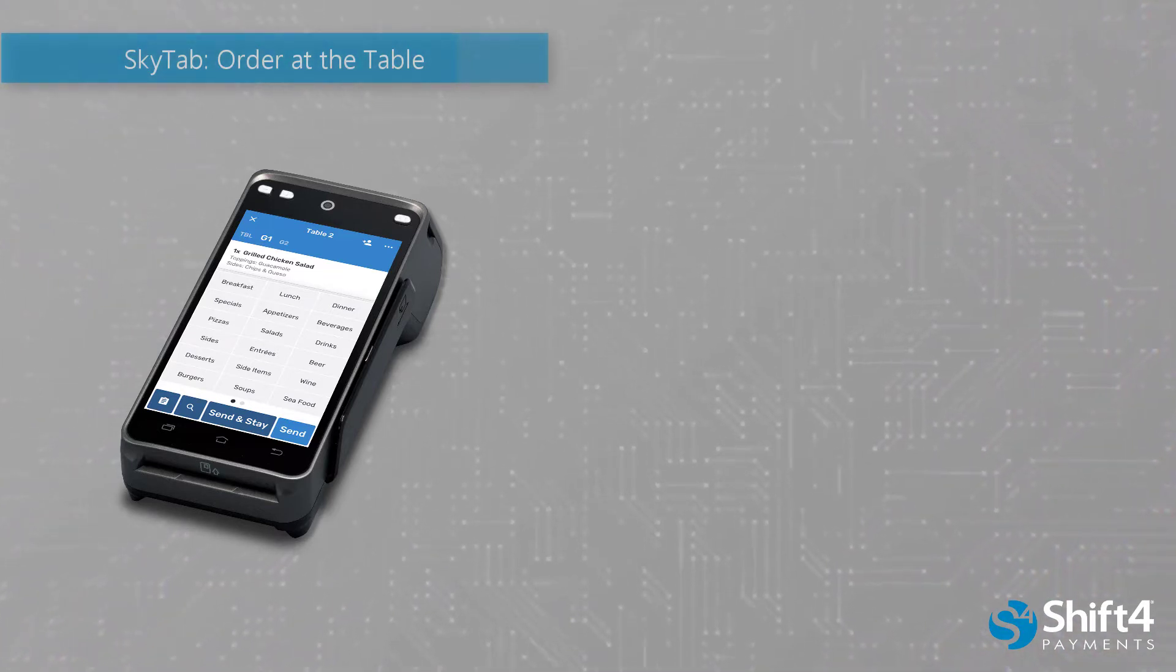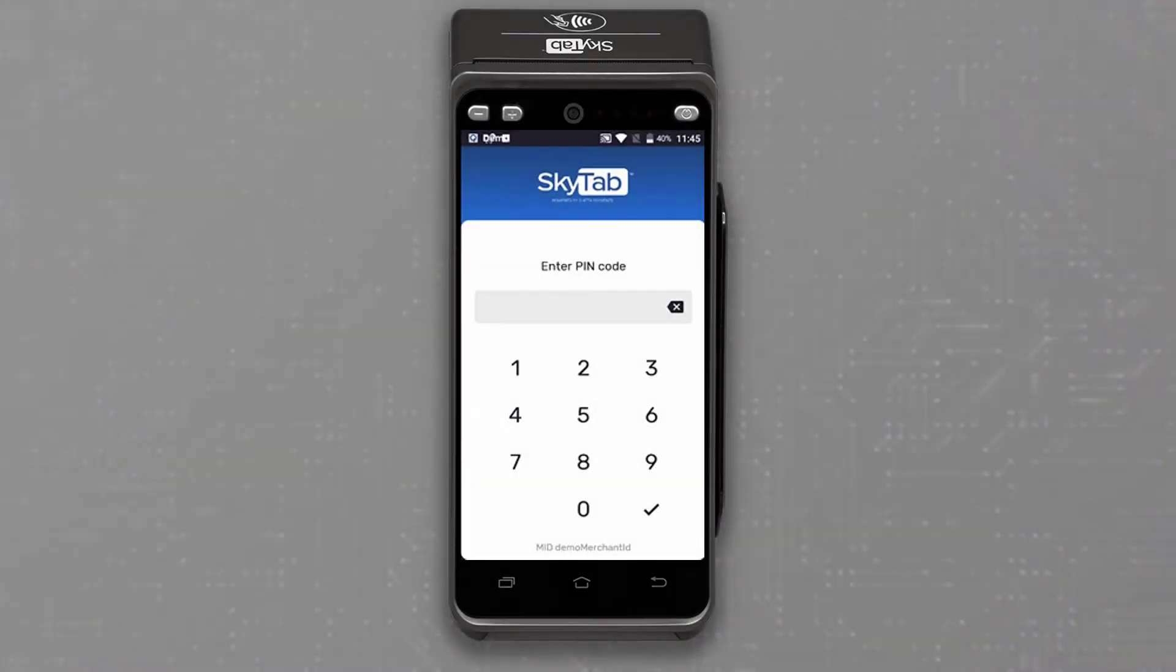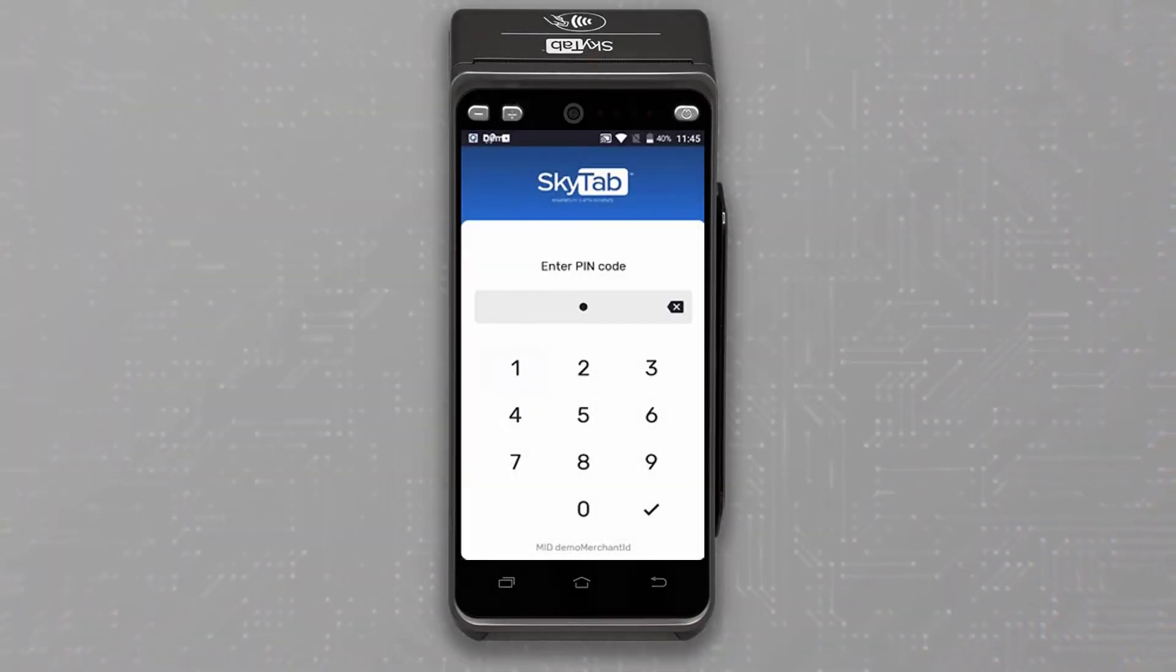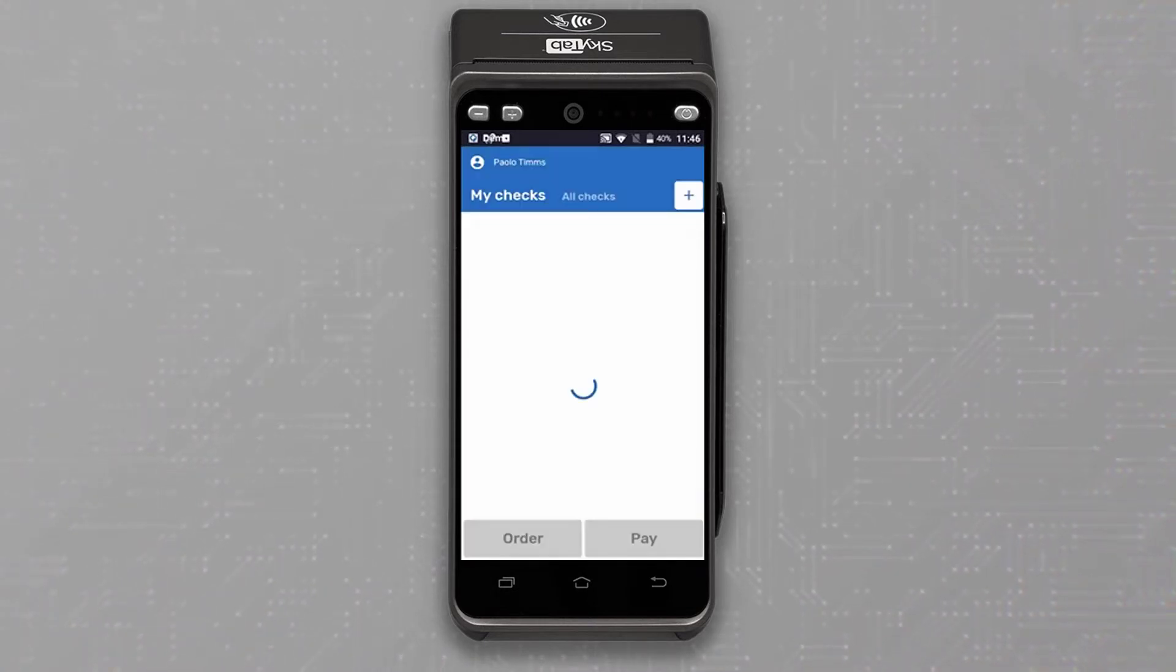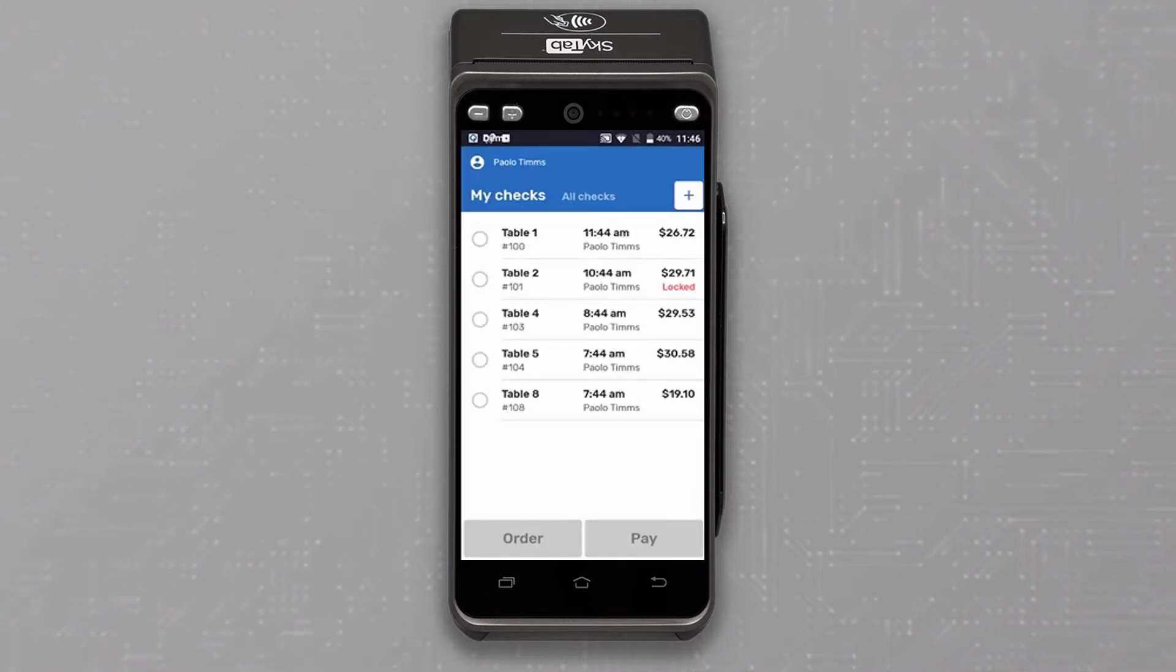Here's a brief demonstration of how order at the table functionality can work for your restaurant. Servers will be able to log into the SkyTab using the same pin required to log into the POS system.